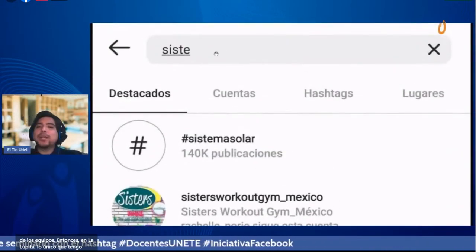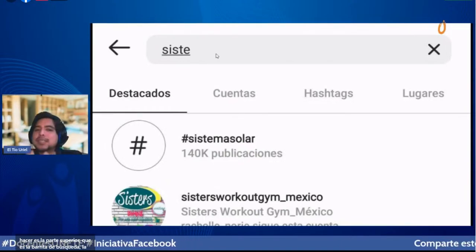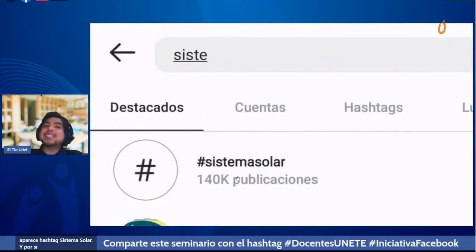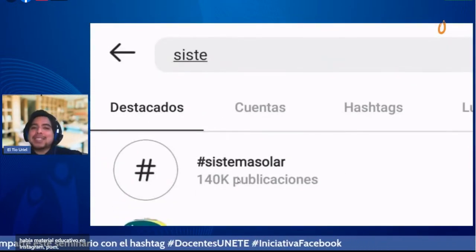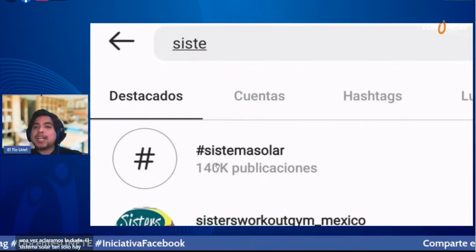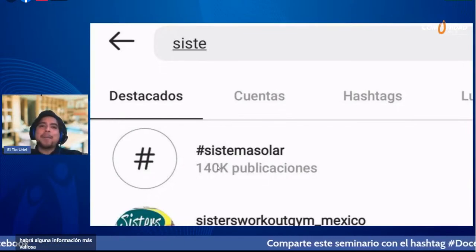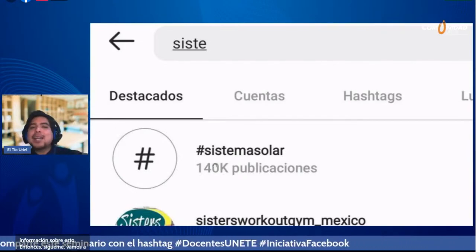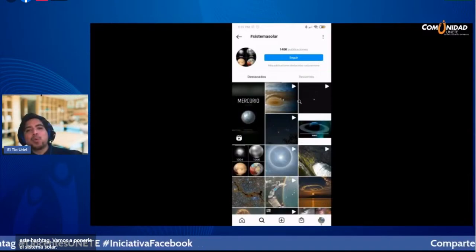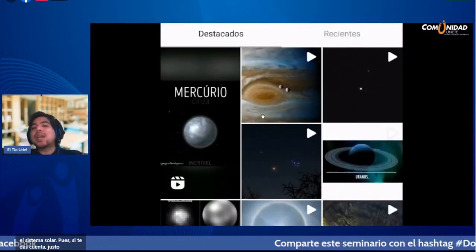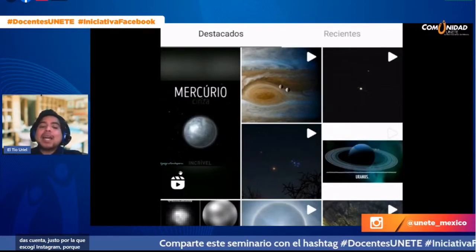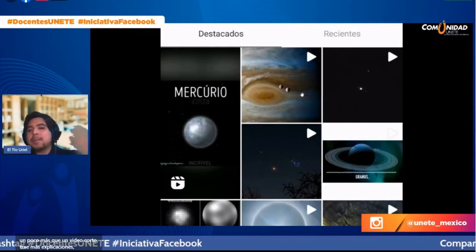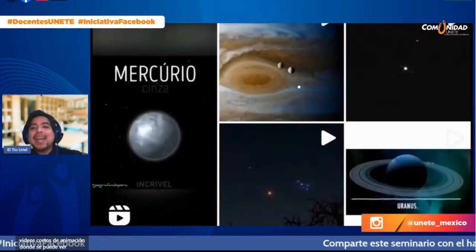En la lupita lo único que tengo que hacer es pulsar la barrita de búsqueda superior y escribo 'sistema solar'. Aquí me aparece automáticamente hashtag sistema solar. Por si tenías dudas de si había material educativo en Instagram: en sistema solar solo hay 140,000 publicaciones. Evidentemente habrá información más valiosa que otra, pero es interesante saber que hay tanta cantidad. Vamos a explorar este hashtag. Trae videos cortos, reels con más explicaciones, videos cortos de animación sobre el sistema solar.